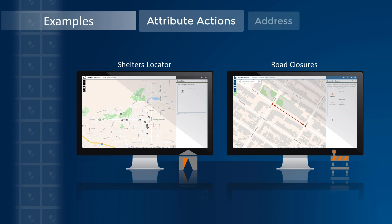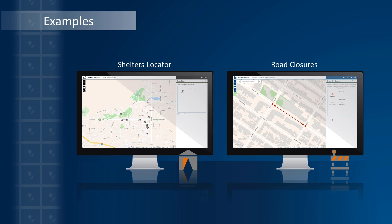I will use the Address and Coordinates Attribute Actions capabilities to enrich my data with location information. In the first example on the left, I am collecting data for a shelter locator application, which will help me inform my community on the location and status of emergency shelters activated during an incident or event. In the second example on the right, I am using an application to gather information about a road closure to share with the public. At the end, I will use this road closure example to take a closer look at the Smart Editor widget configuration for the Address and Coordinate Attribute Actions.